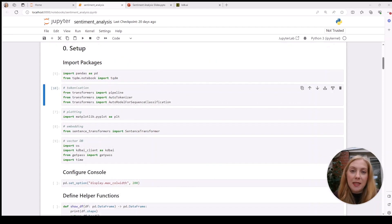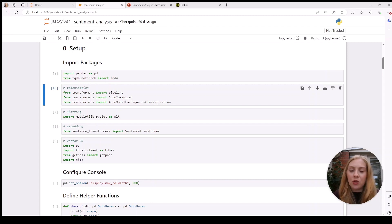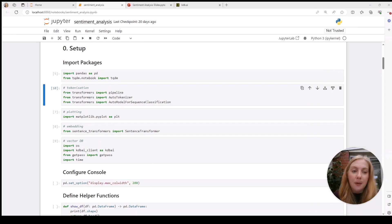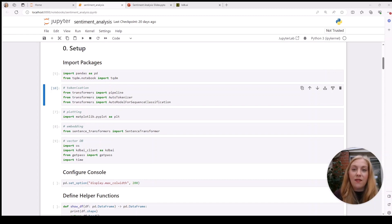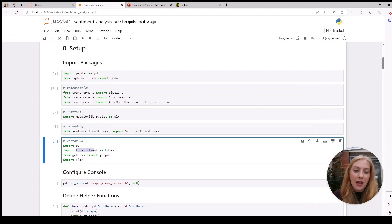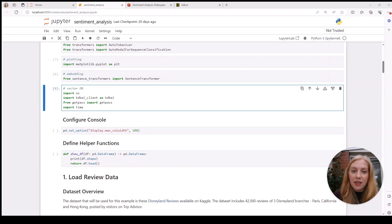The first step will be some setup, involving importing some libraries. We're importing pandas and tqdm—tqdm is a library that will show a progress bar for loops. The next section imports our pre-trained models from the transformers library for sentiment classification, matplotlib for visualization, and sentence transformers to create vector embeddings. Finally, we'll import what we need for kdb.ai, most importantly kdb.ai client, and set some environment configuration.